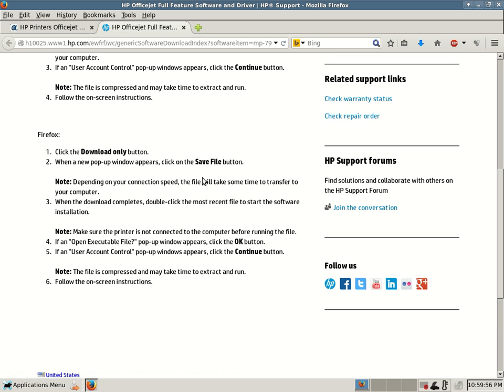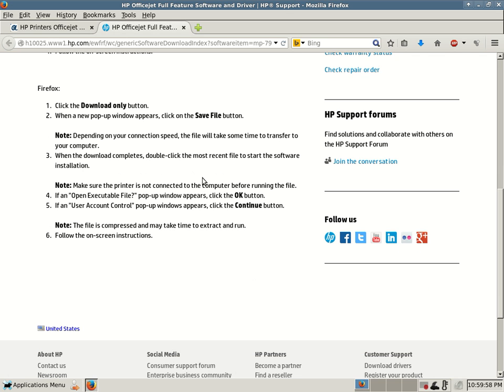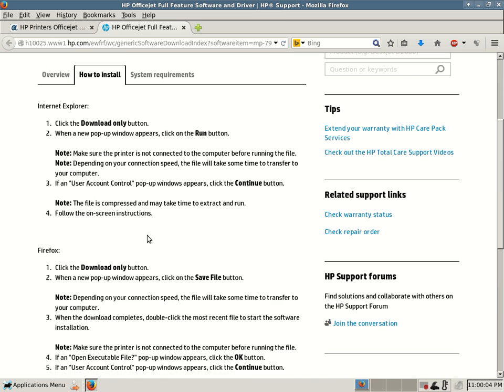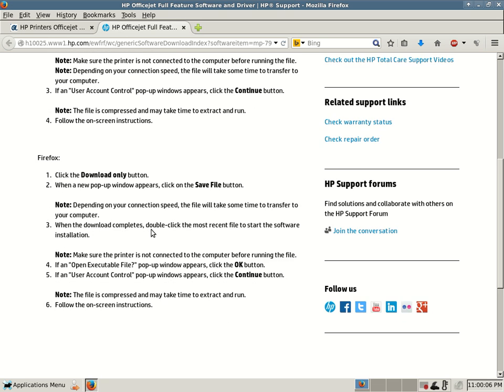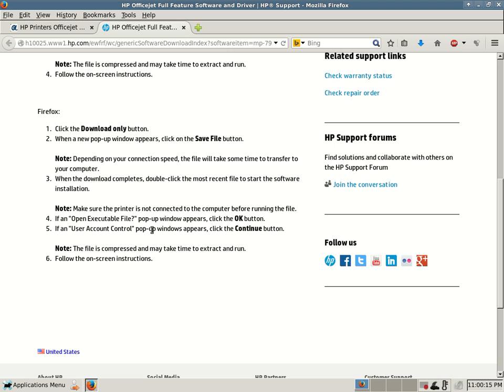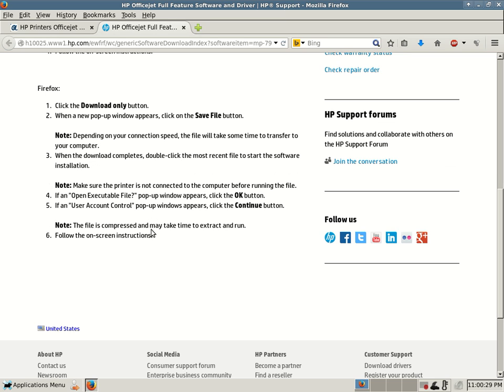If you're using Firefox, a little bit different but similar. Click the download only button. Number two, when a new pop-up window appears, click on the save file button. Depending on your connection speed, the file will take some time to transfer, about 246 megabytes. If you have broadband, it might not take you that long. Number three, when the download completes, double-click the most recent file to start the software installation. You're going to have to go and look for it. It could be in your downloads, or what I like to do is save it to my desktop. But once again, do not connect the printer before running that installation file.